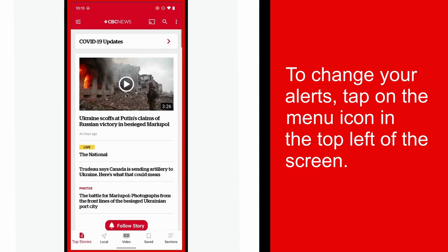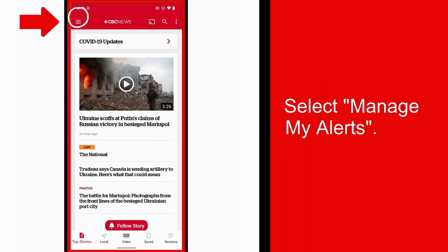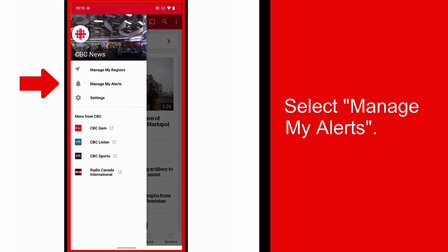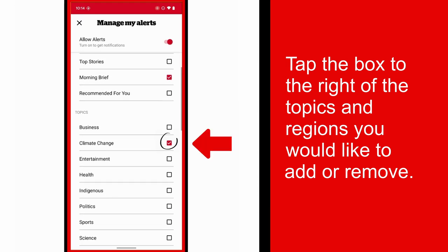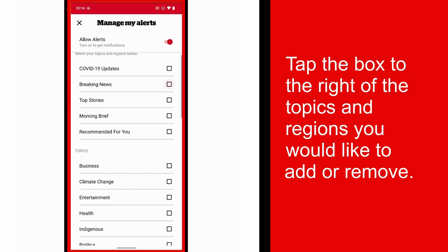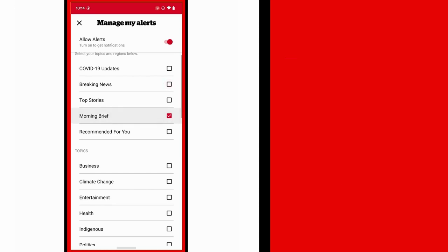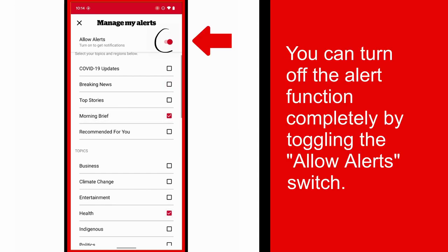You will also find the option to change your alerts under the settings icon or the menu icon. Select Manage my alerts, then tap the box to the right of the topics and regions you would like to add or remove. You can completely turn your alerts on or off by toggling the allow alerts switch.